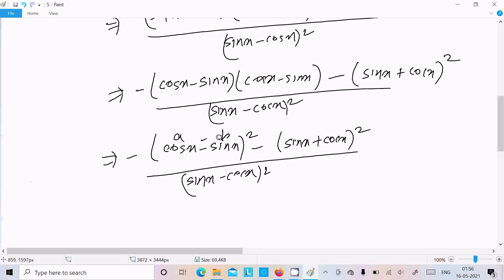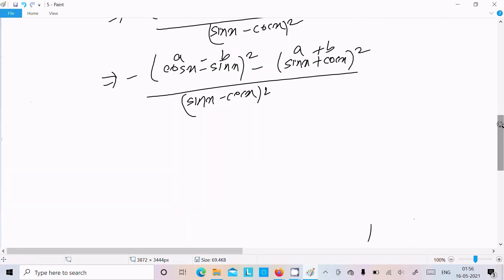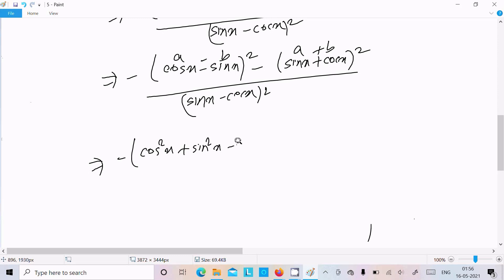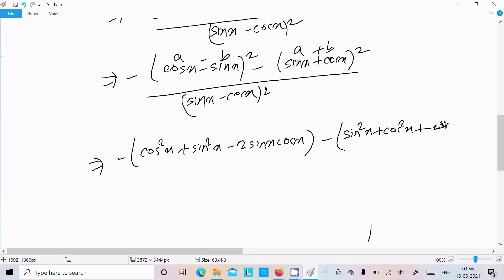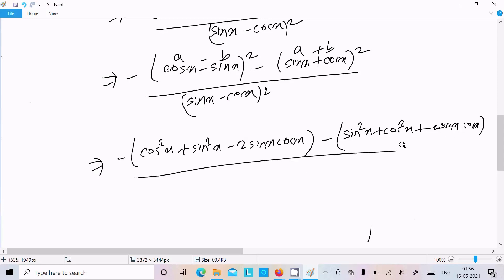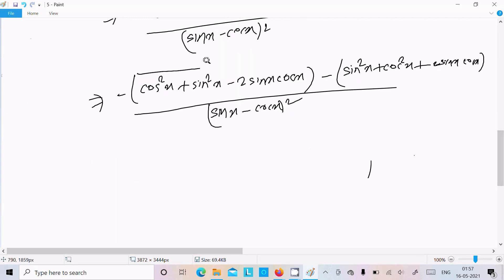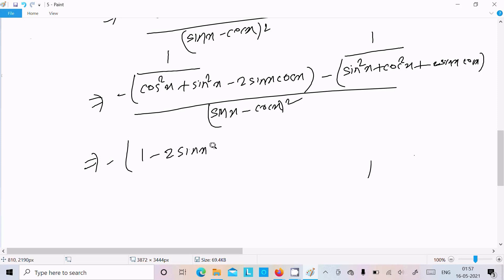Now we recognize: (cos x - sin x) squared is the a minus b whole square form, and (sin x + cos x) squared is the a plus b whole square form. Expanding: a minus b squared gives cos squared x + sin squared x - 2 sin x cos x, which equals 1 - 2 sin x cos x. And a plus b squared gives 1 + 2 sin x cos x.